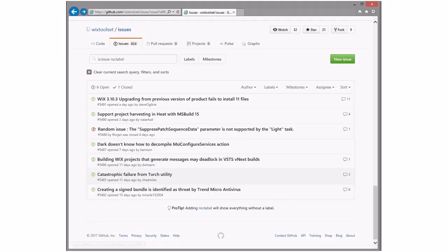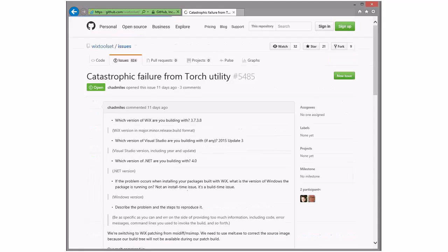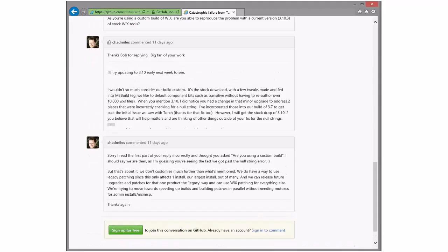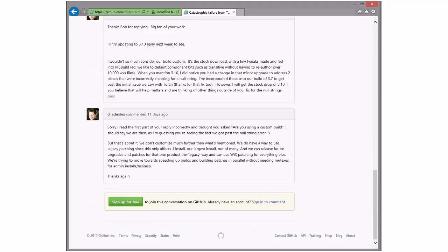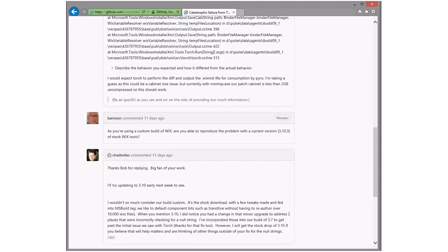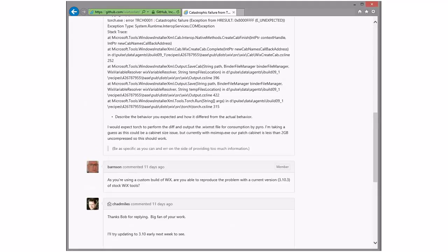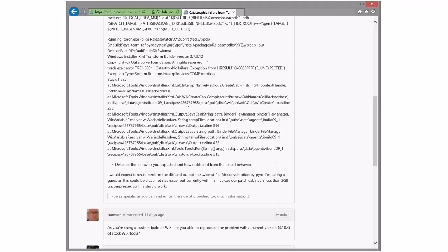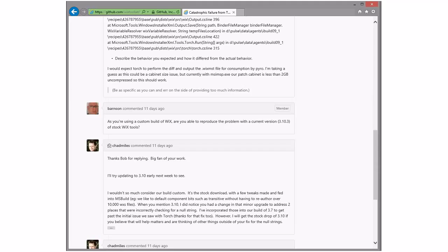Catastrophic failure from Torch utility — that's kind of cool. This is a guy that has a private Wix build and it's old. He probably should try to use 3.10, and he said he'd do it next week — that was 11 days ago. Do we keep this open a little longer? Yeah, I'll ping and say you have until next meeting.